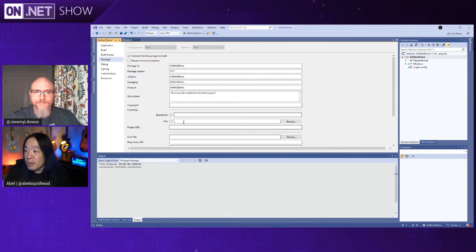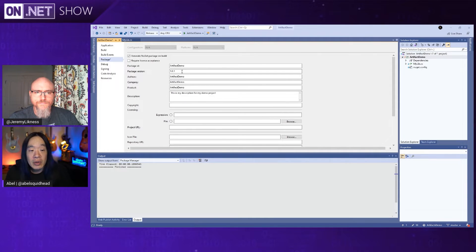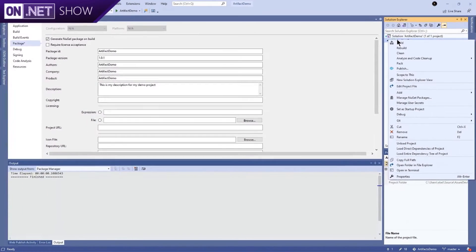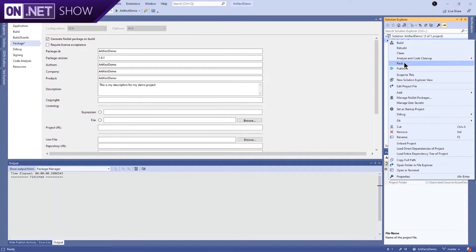So I can fill this form out, give it an ID, give it a version number, so on and so forth. Literally, that's all I need to do, and now when I build my solution it will create that NuGet package. I can also right-click and instead of Build I can say Pack, and that will create the NuGet package as well. And of course there are people that love the command line — from the command line you can do .NET Pack, and you can create your NuGet packages as well.